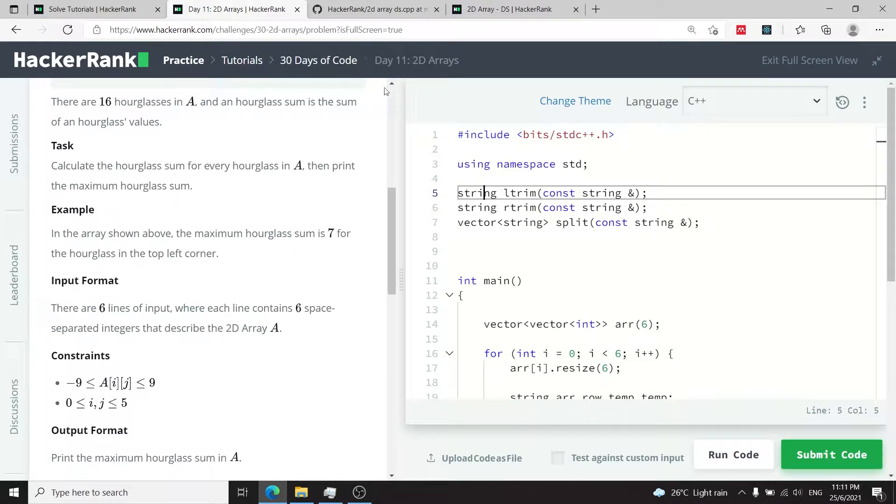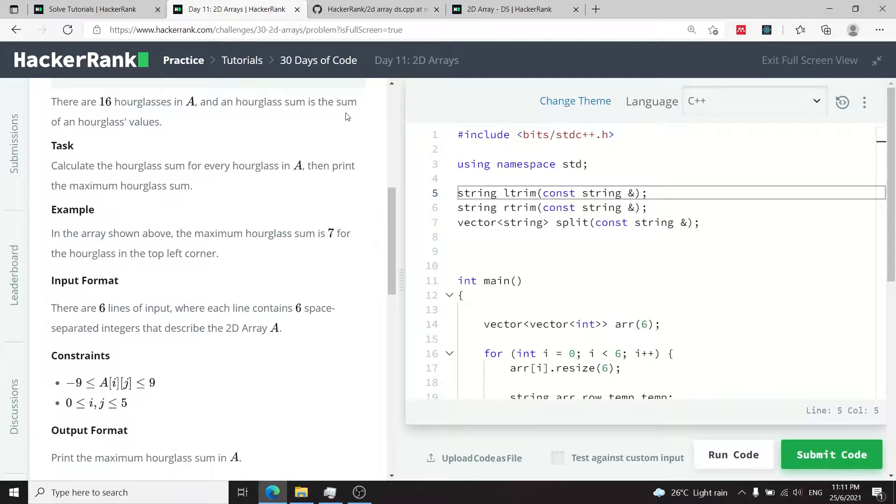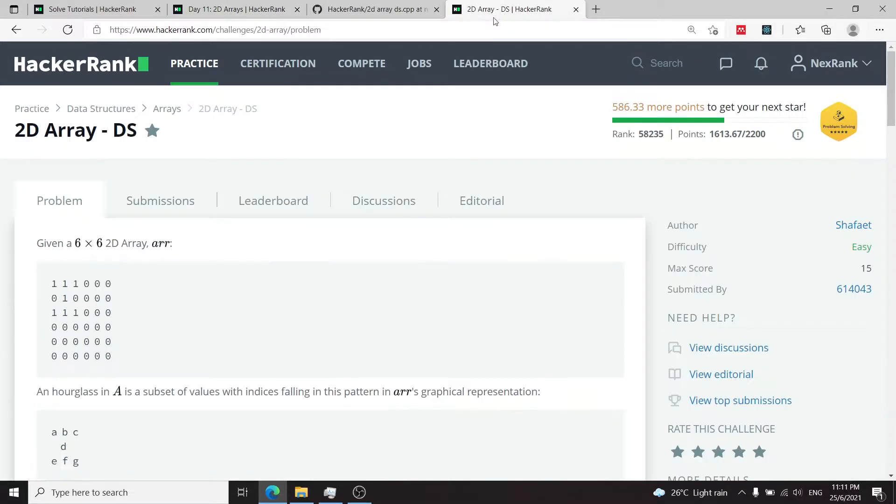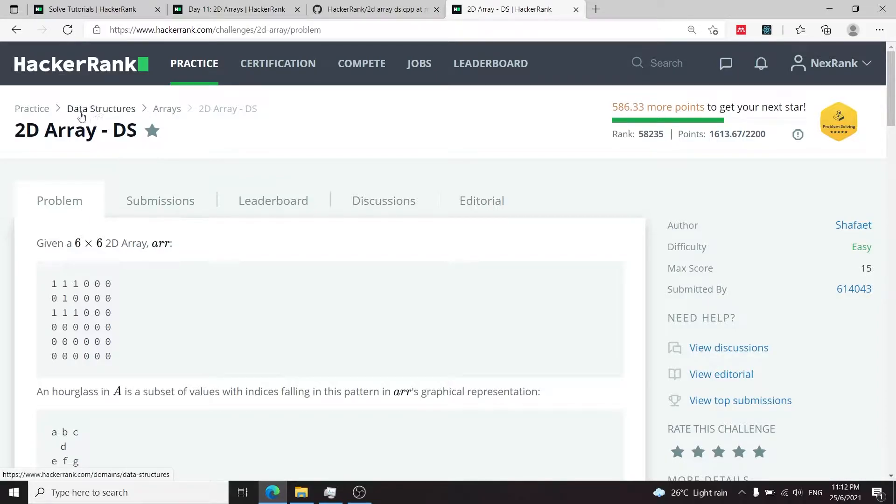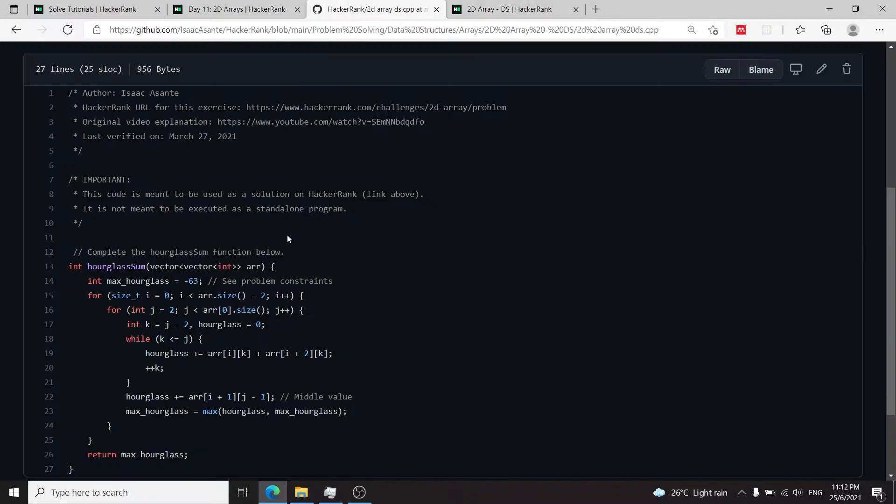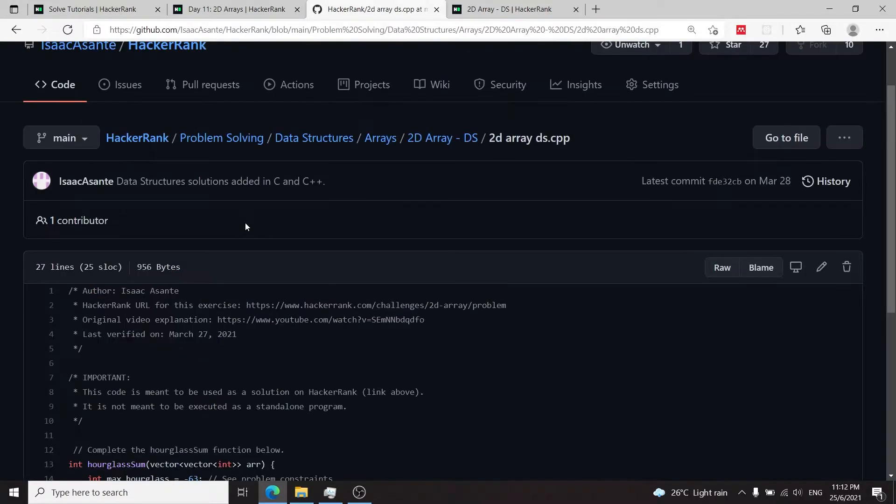This current challenge is for day 11 in the 30 days of code challenge and the name is 2D arrays. It's actually recycled from the 2D array challenge which is under the data structures category and I've actually already solved it on its own.